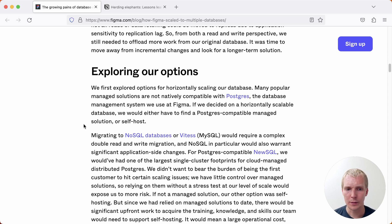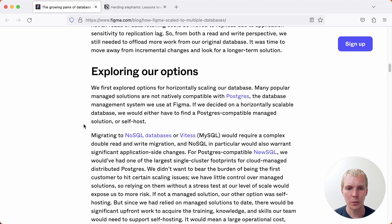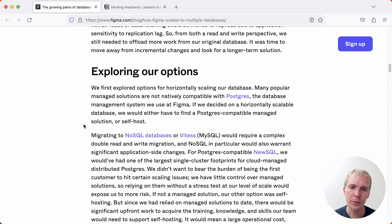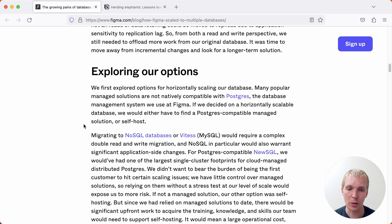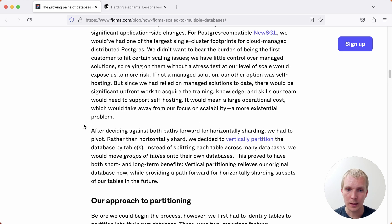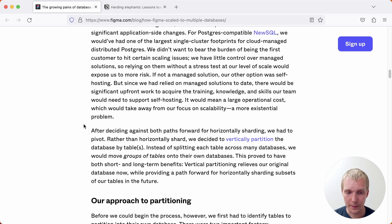They didn't want to be the first customers that hit certain scaling issues. They didn't want to lose control of managed solutions and so they didn't really feel comfortable going with some of the options out there like YugaByte or CockroachDB. What they instead ended up doing is they decided to partition the data.